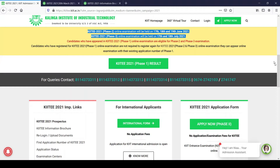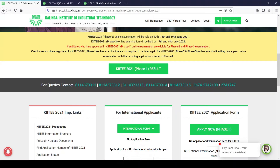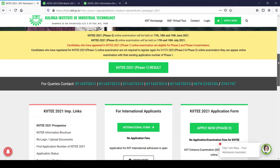The interesting part is that the exam happens using a proctored online method — a pure online method. You can appear in the examination from the comfort of your home without going anywhere, using your laptop or smartphone. All the details on how to apply are mentioned here.